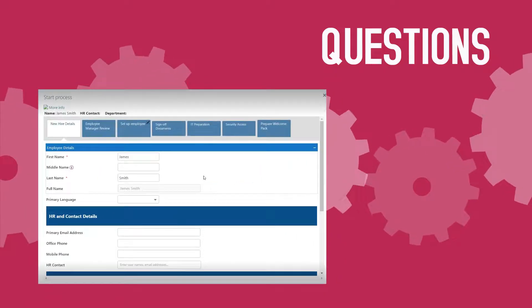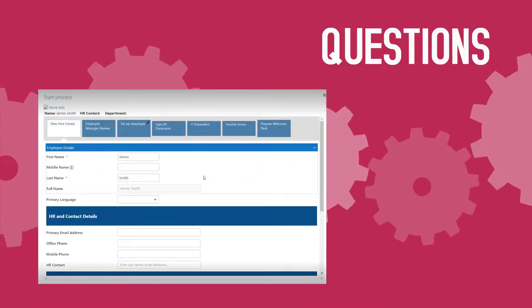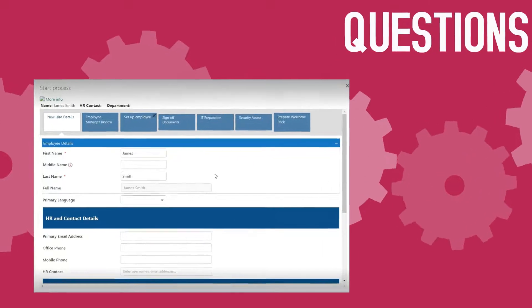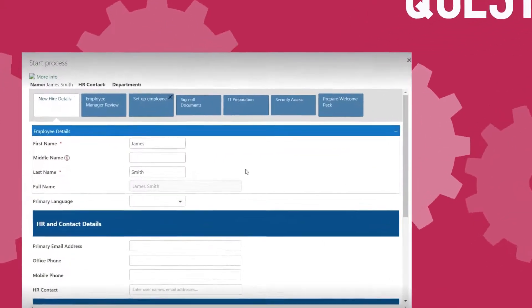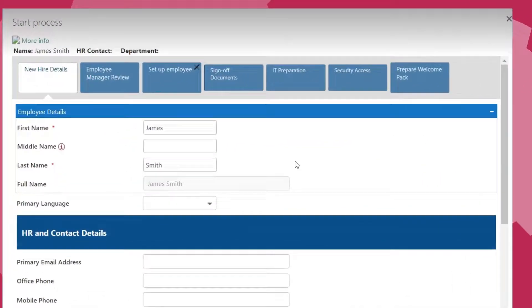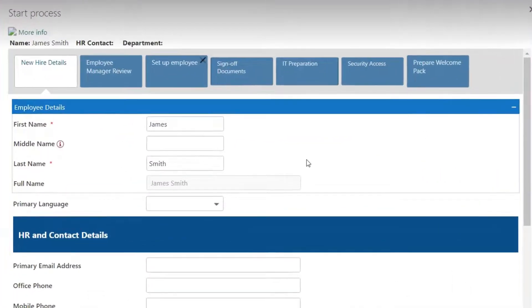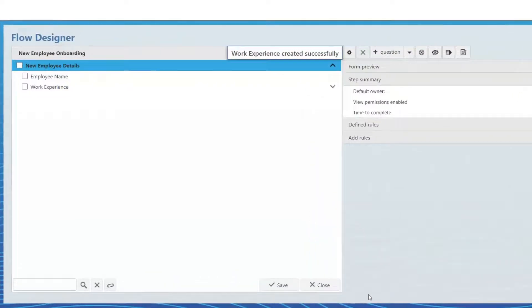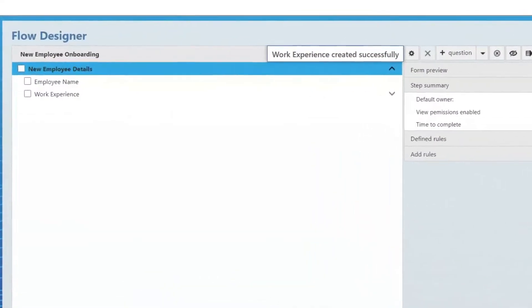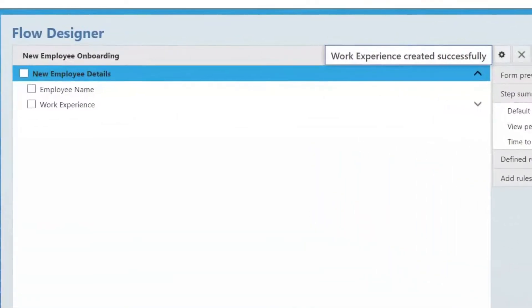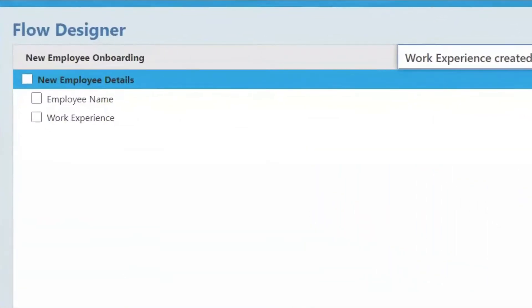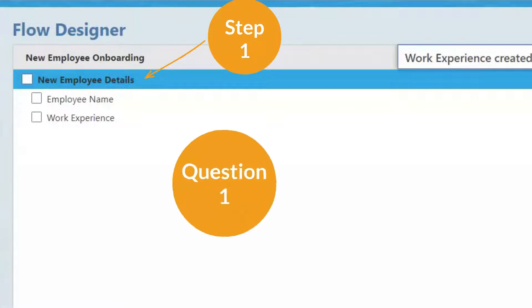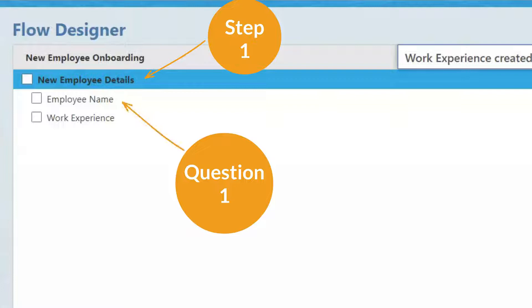A question is a user-defined field that will be used on a form to determine how the answers are collected and validated. It's time to start building your list of questions within your step. In this case, the first step on the form is New Employee Details. And the first question that we ask within this step is New Employee Name.